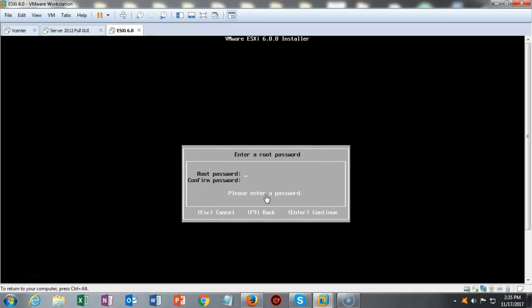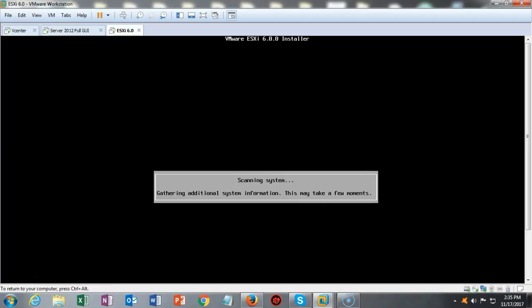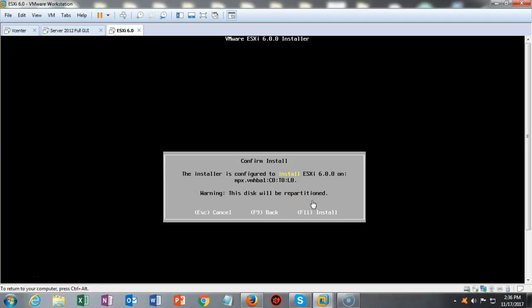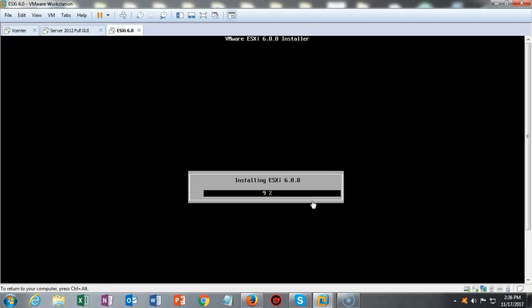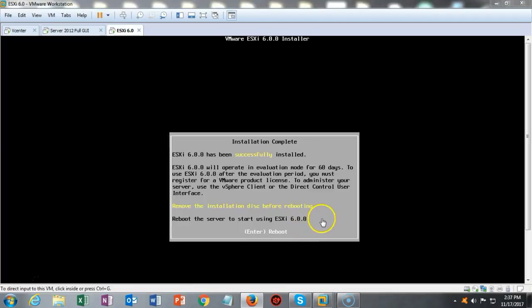And we're going to use US default for the keyboard layout. Now remember your root password. This is very important. Don't forget this. So whatever you type in here, it's going to have to be used when you want to log on or log into your ESXi server. So I'm going to go ahead and type that in real quick. Once the passwords match up, we can go ahead and hit enter. And again, we're scanning the system. Confirm the install. The installer is configured to install the ESXi 600 series. And we're going to go ahead and hit F11.